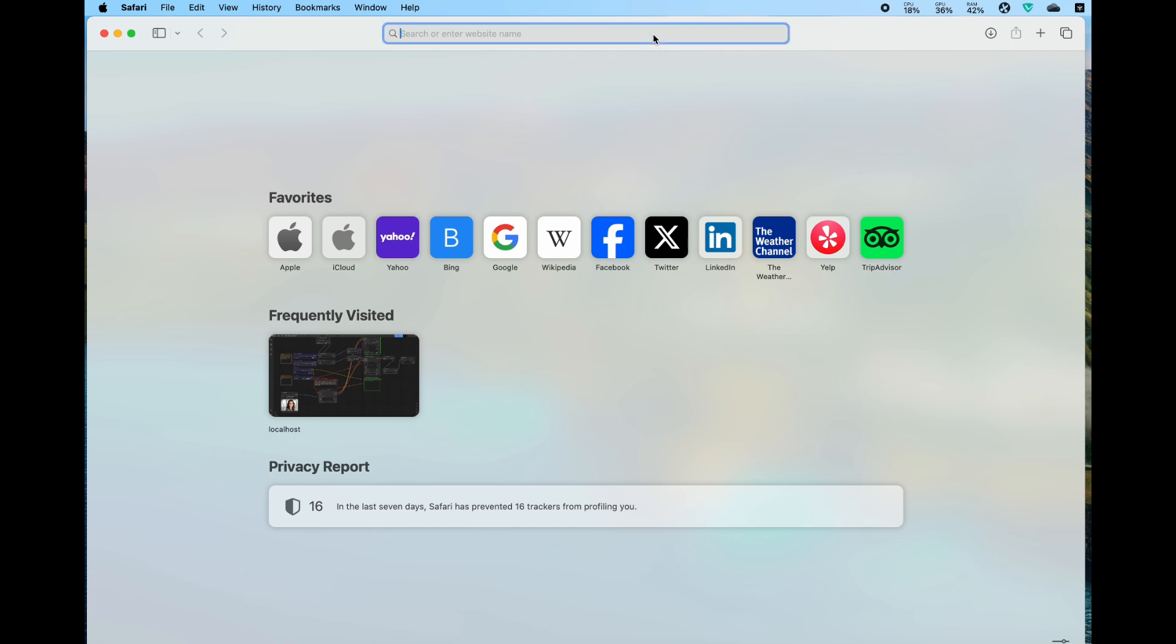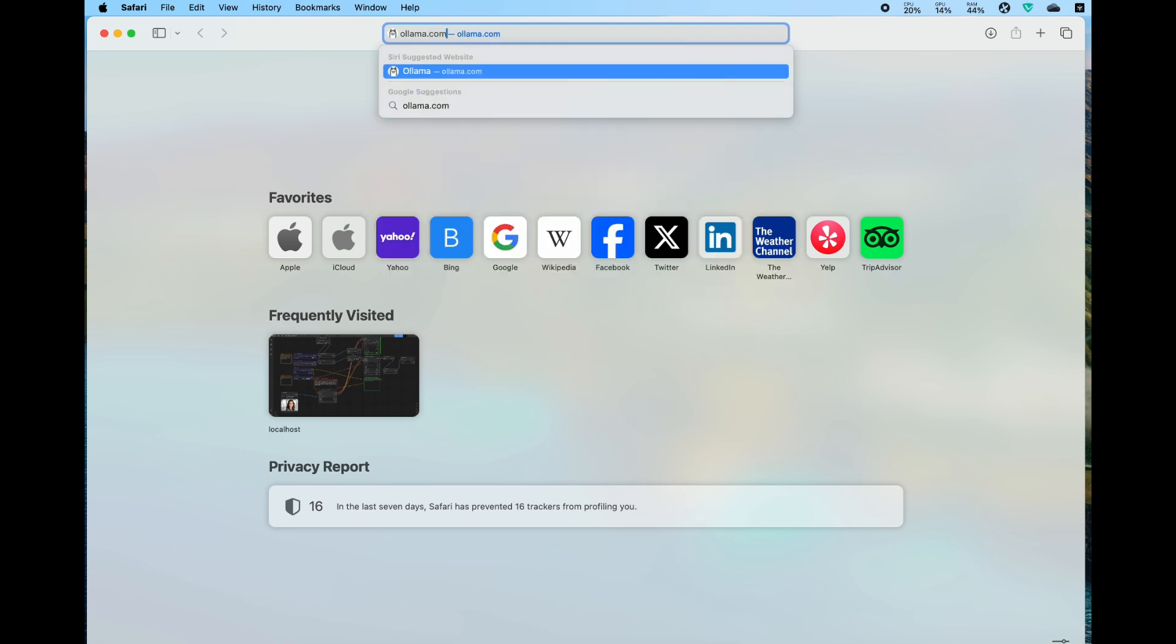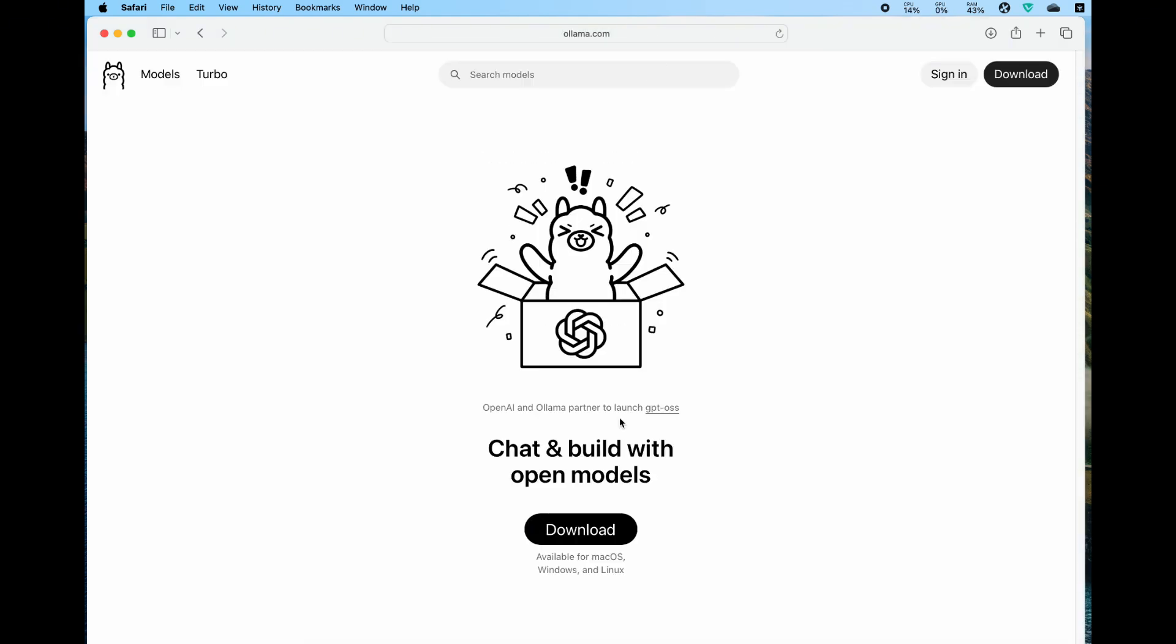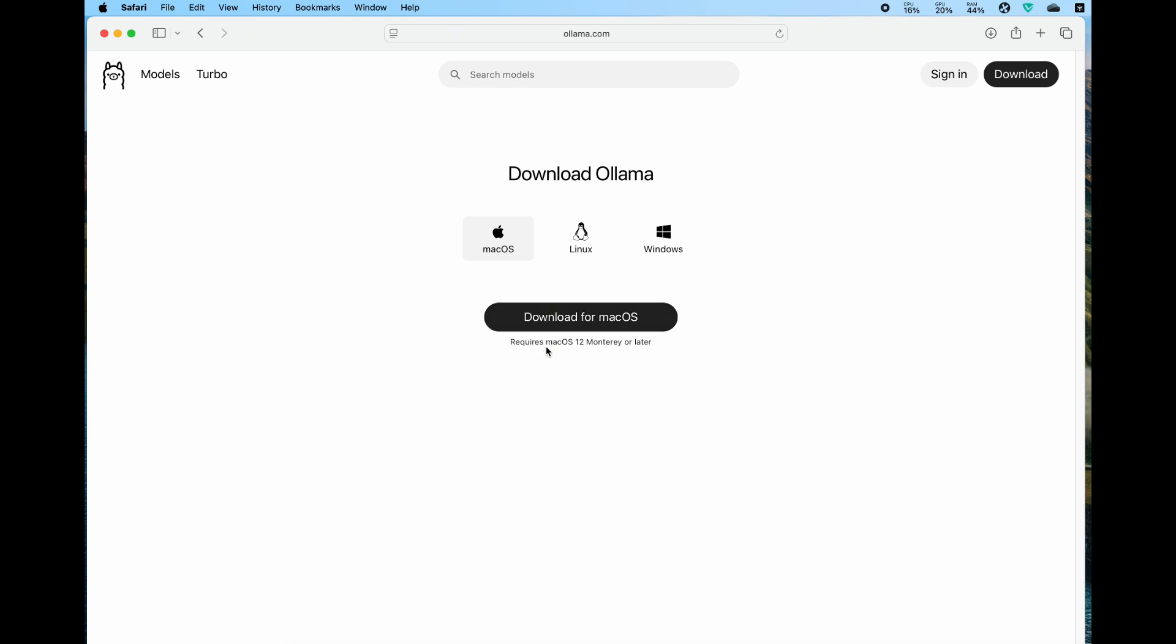The software we will be using is called Ollama. Let's go to ollama.com in your address bar. Ollama is one of the easiest ways to run large language models locally using your CPU or GPU, or MacBook or Mac mini. For MacBook, let's click the download button.